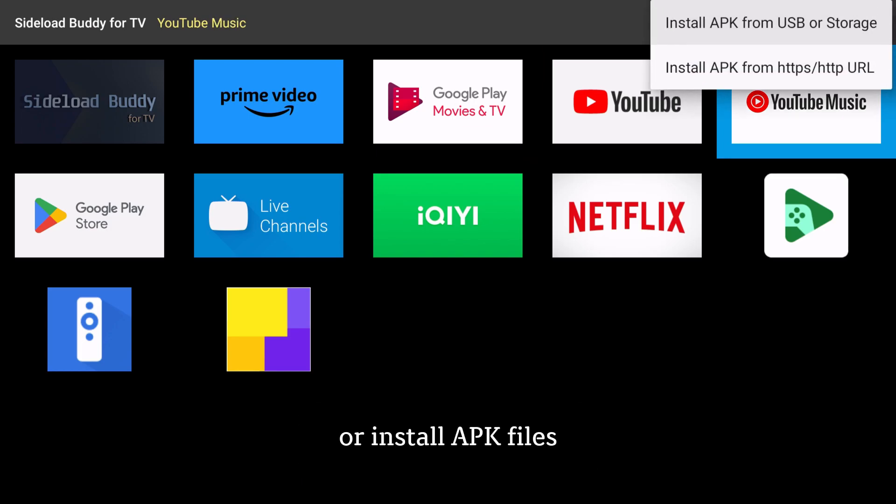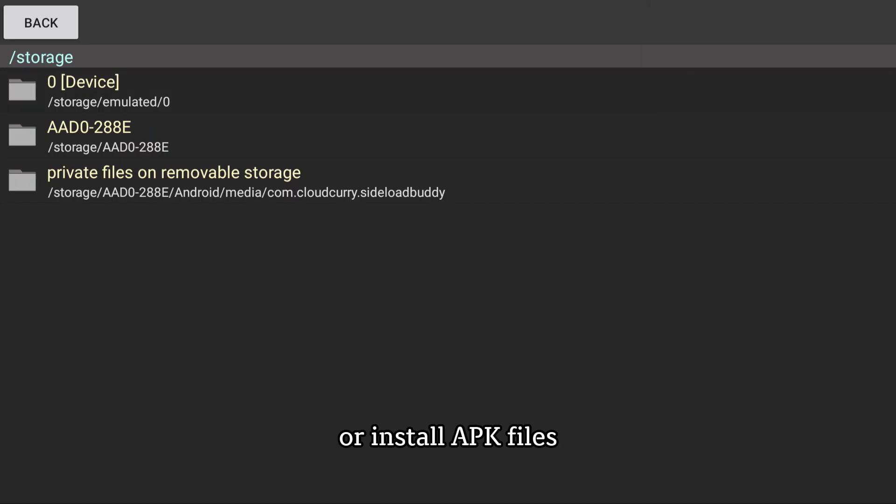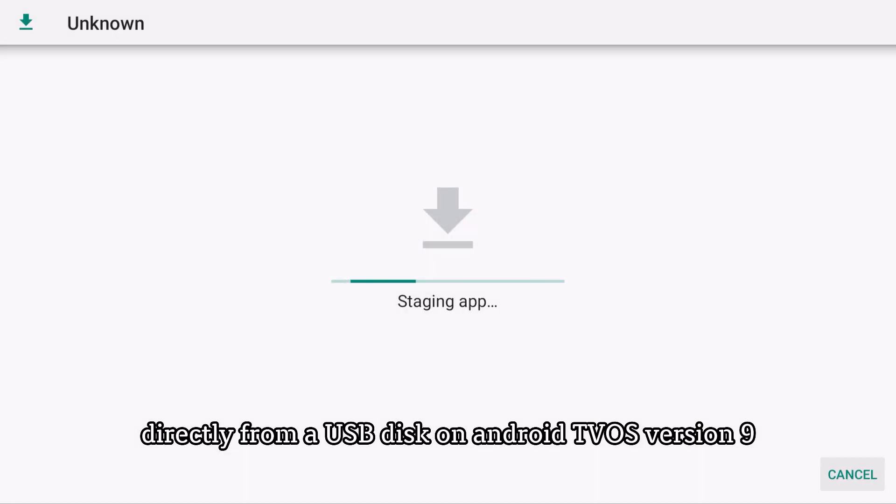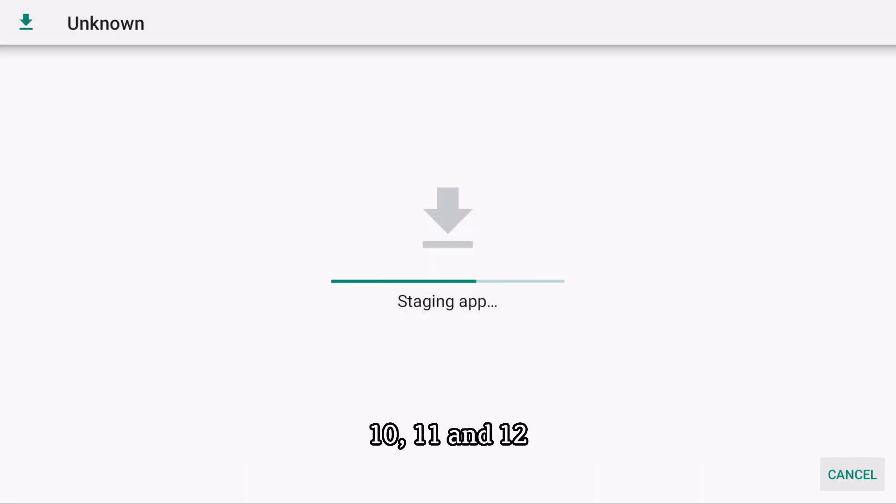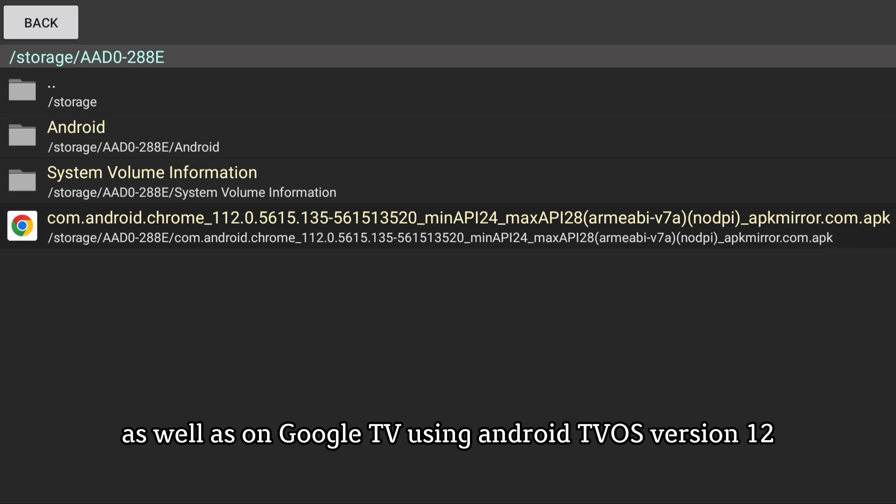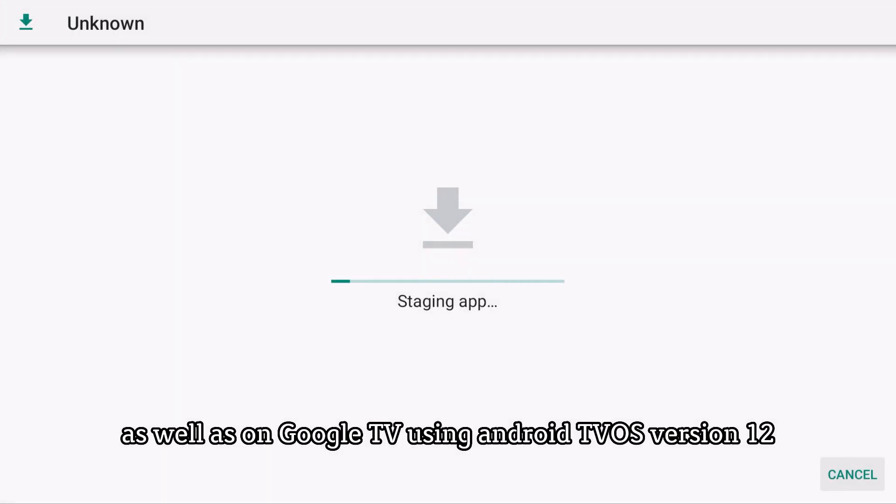Or install APK files directly from a USB disk on Android TV OS versions 9, 10, 11, and 12, as well as on Google TV using Android TV OS version 12.